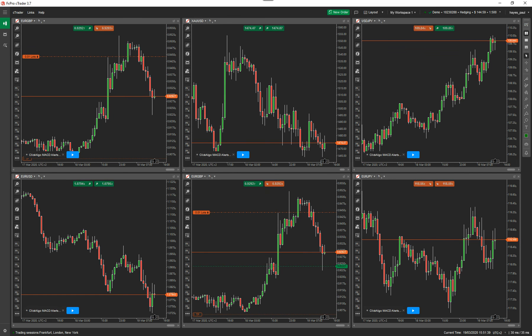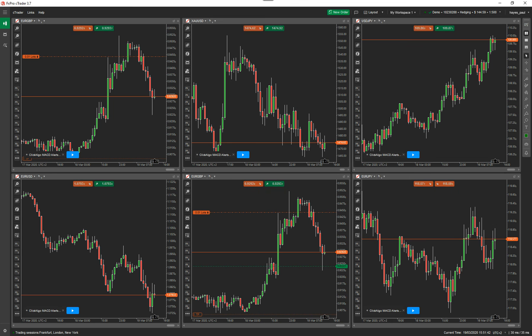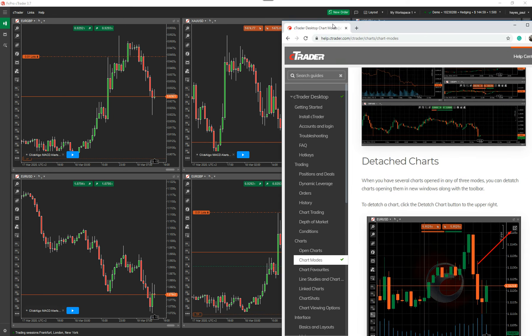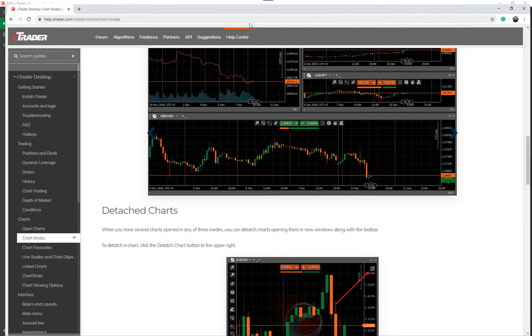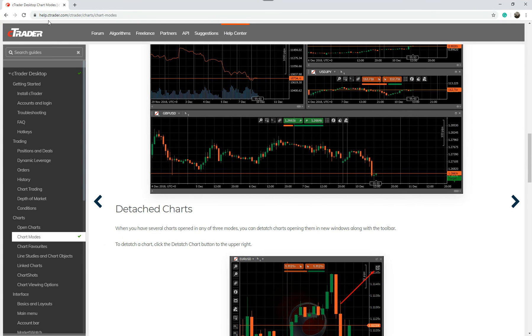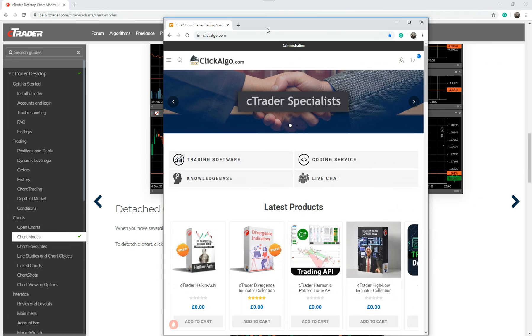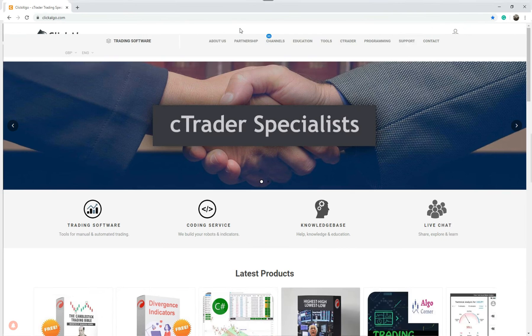Again, if you go to the C-Trader website, you can find out more. The help file that I just showed you, I'll just drag it across one more time. Just go to help.ctrader.com, and this will give you more information.